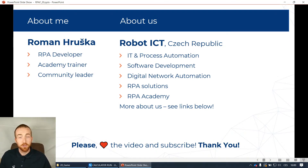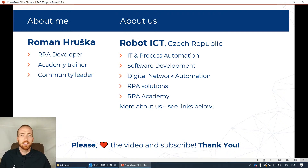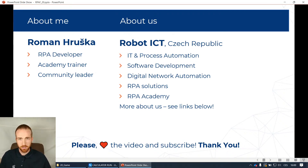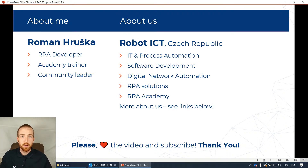We're based in the Czech Republic, focused on IT and process automation. We also have our own network automation solution for large IT infrastructures and data centers. If you'd like to know more about us, all the links are in the video description. We also have our own academy and community forum.